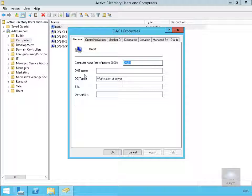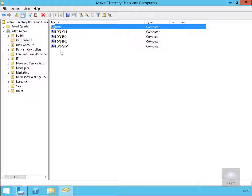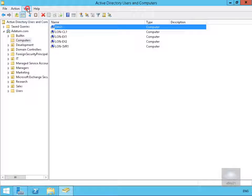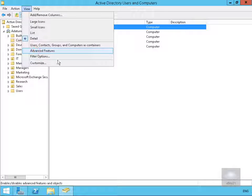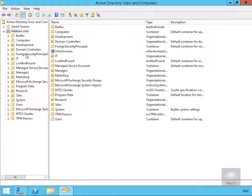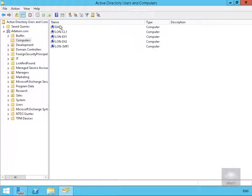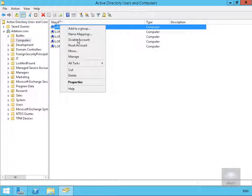Then we'll go to the security tab and what you'll notice here is there is no security tab and that's because in Active Directory Users and Computers in order to see the security tab we have to enable the advanced features. So enable the advanced features, we'll go back to the computer account, go back to DAG1.